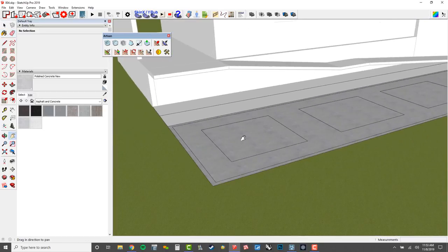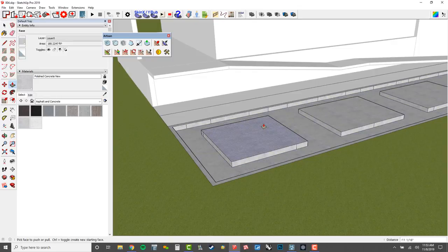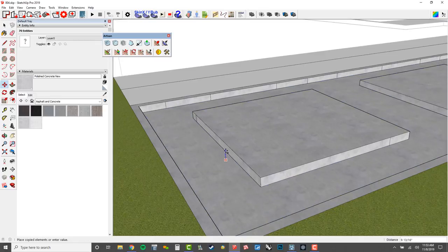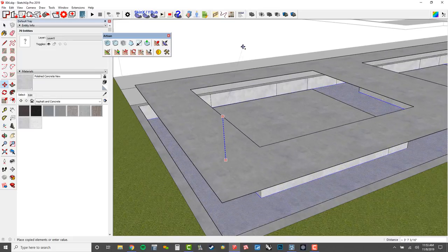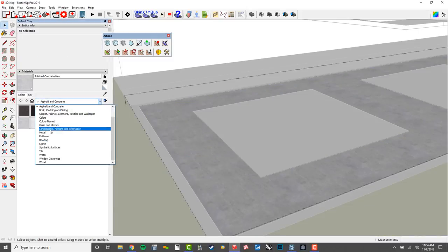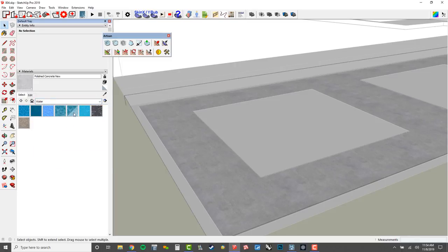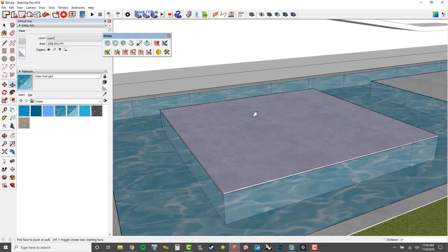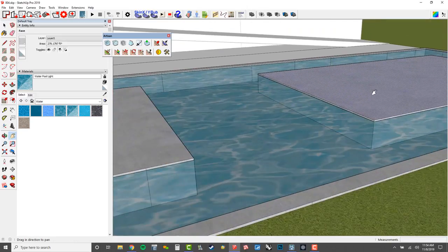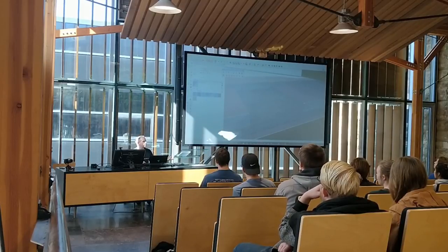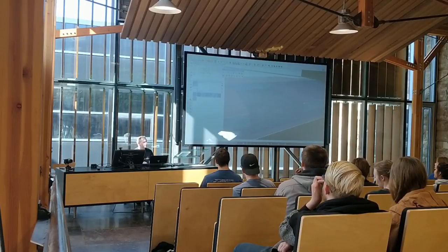I'll push this reflecting pool down by about 18 inches, then make a copy — use my move tool, tap Control, tap the up arrow key and move this straight up by 18 inches, then right-click and make a group. This is going to be my water. I'll go into materials and use one that's transparent. I'll pull this up by about one inch. Another shortcut in SketchUp: with the push-pull tool, if you double-click on a surface it'll repeat the last push-pull. That works with the offset tool as well — you can just click, click, click and knock this stuff out.